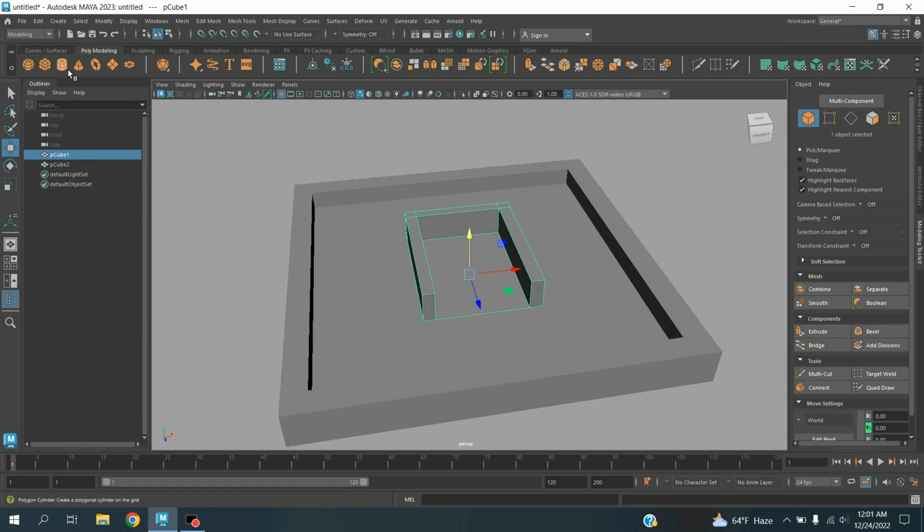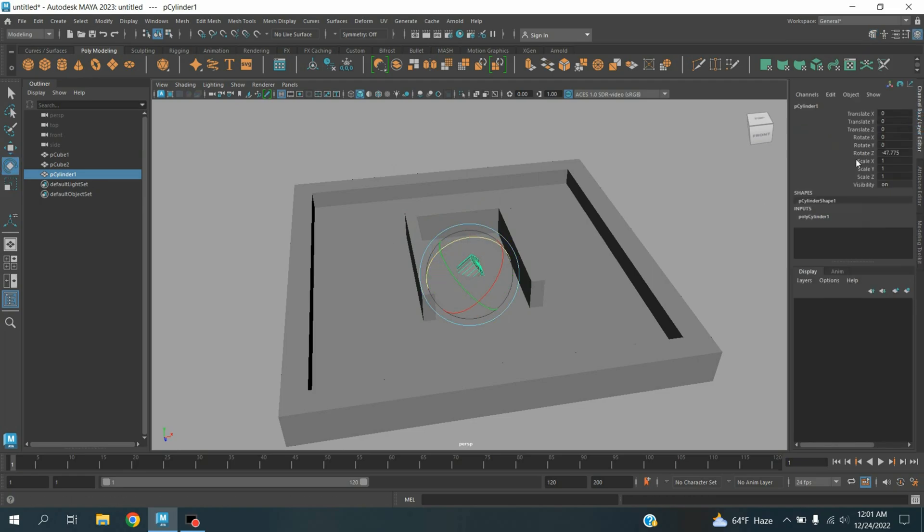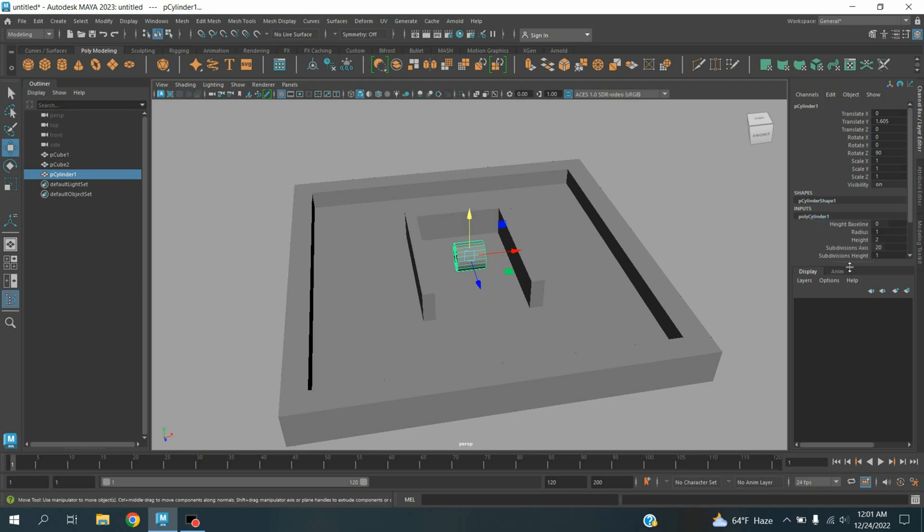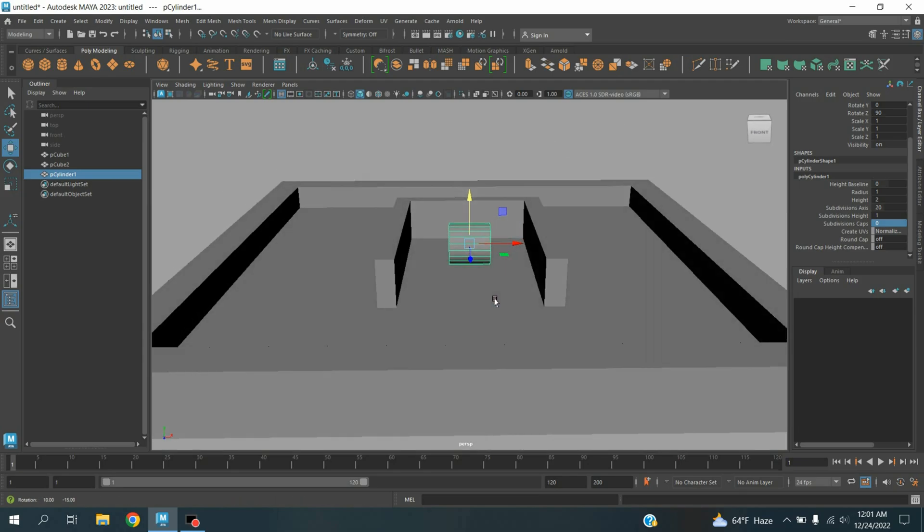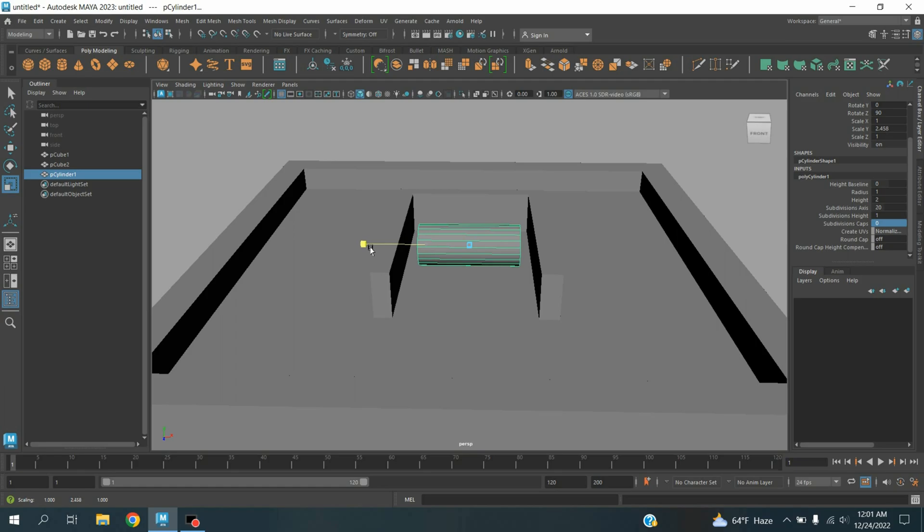Take a polygon cylinder. Rotate the cylinder 90 degrees along Z axis. Move the cylinder up. Subdivision caps, make it zero. Scale the cylinder as shown.